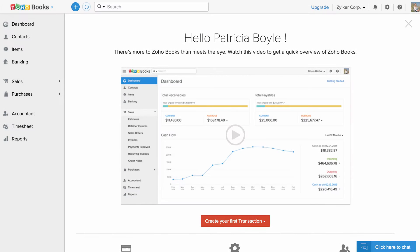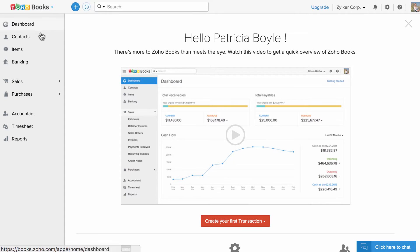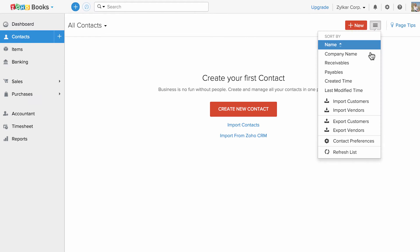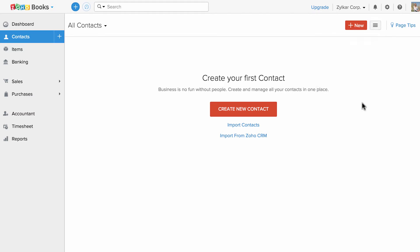For demonstration purposes I will import contacts in this video. So let's head to the contact section and click on this button and click on import customers.